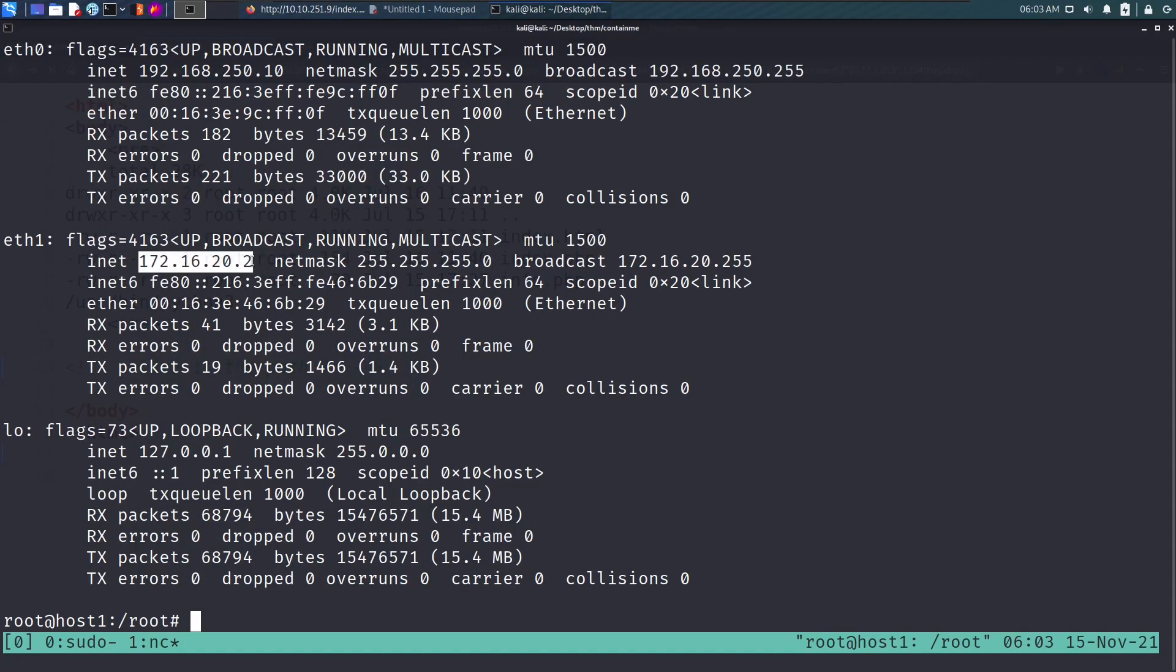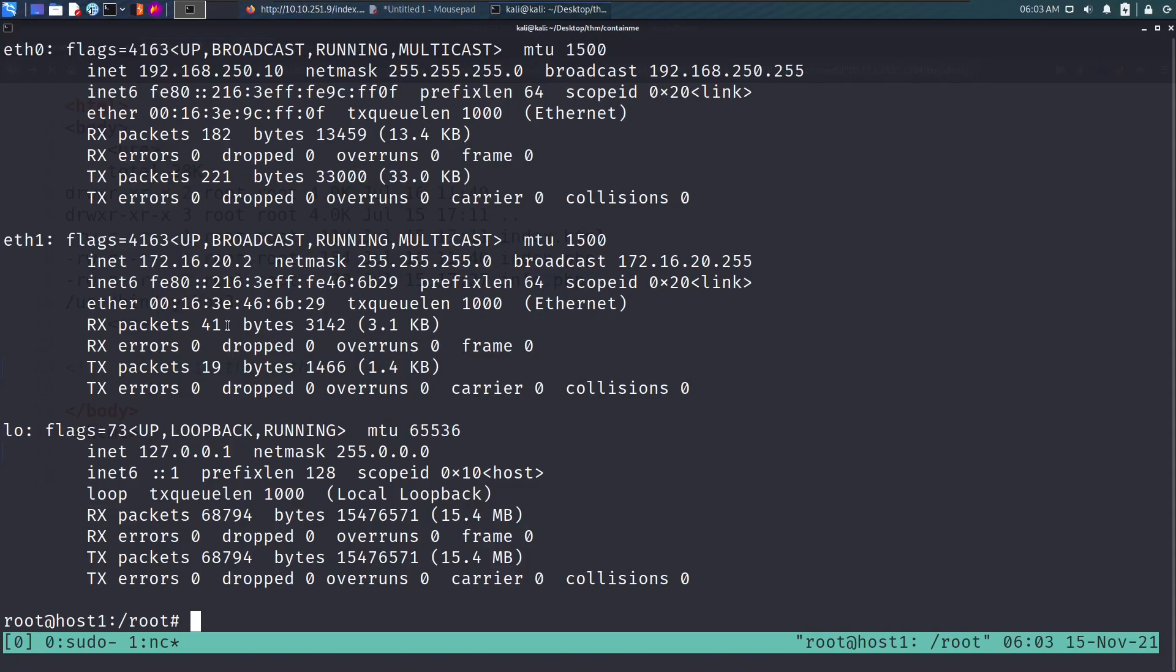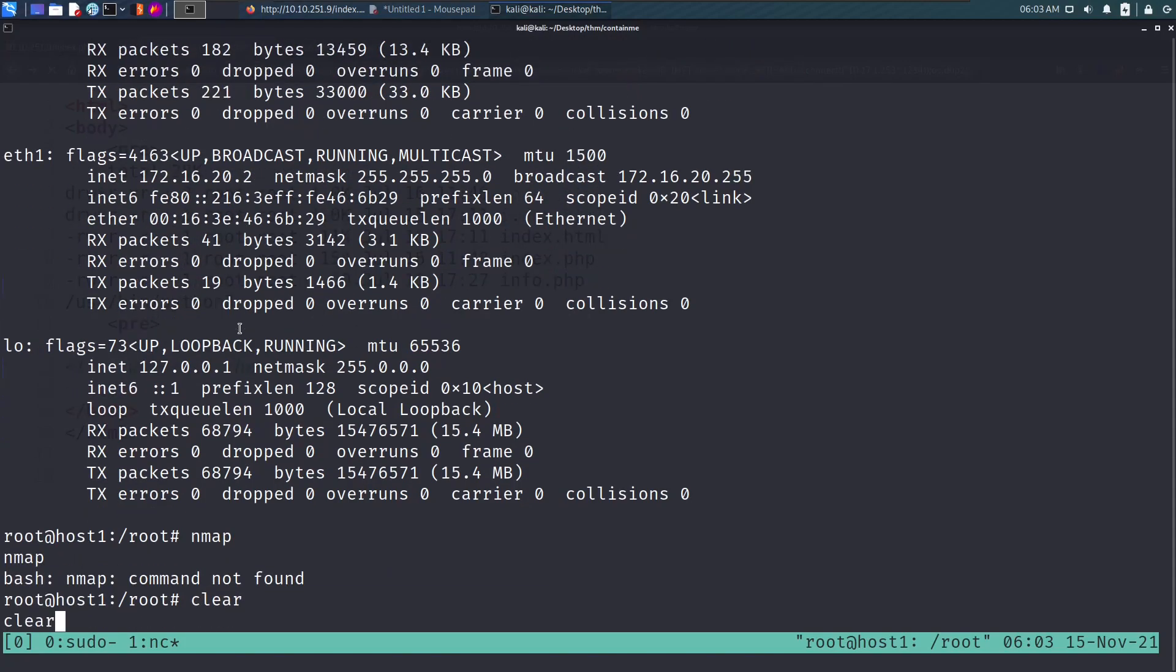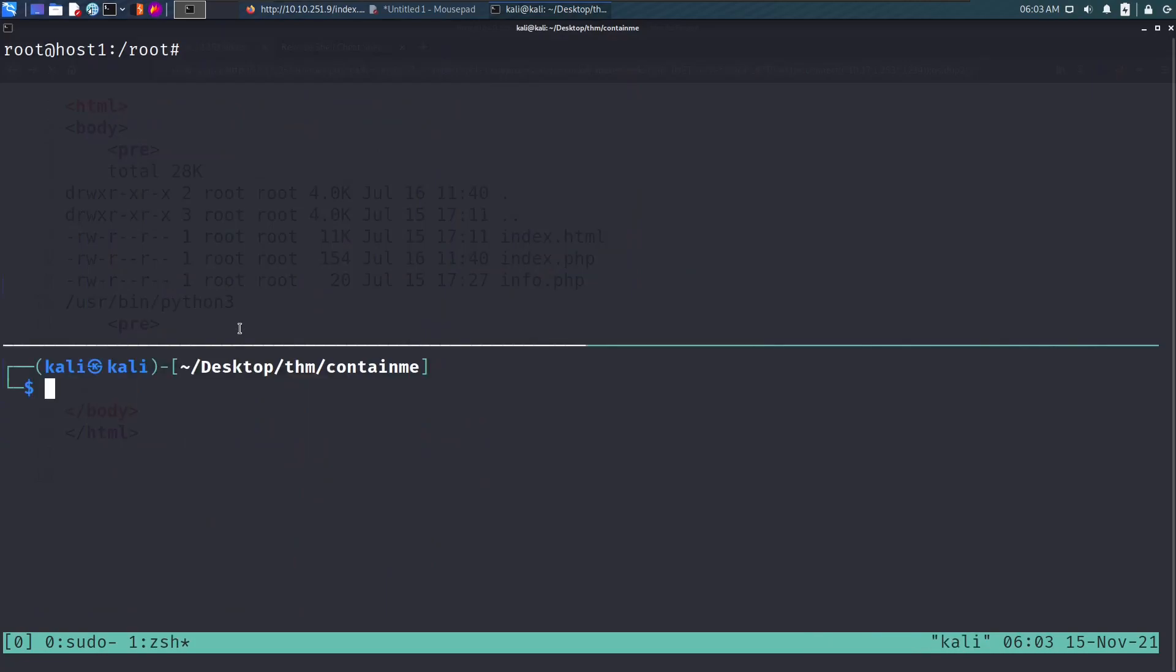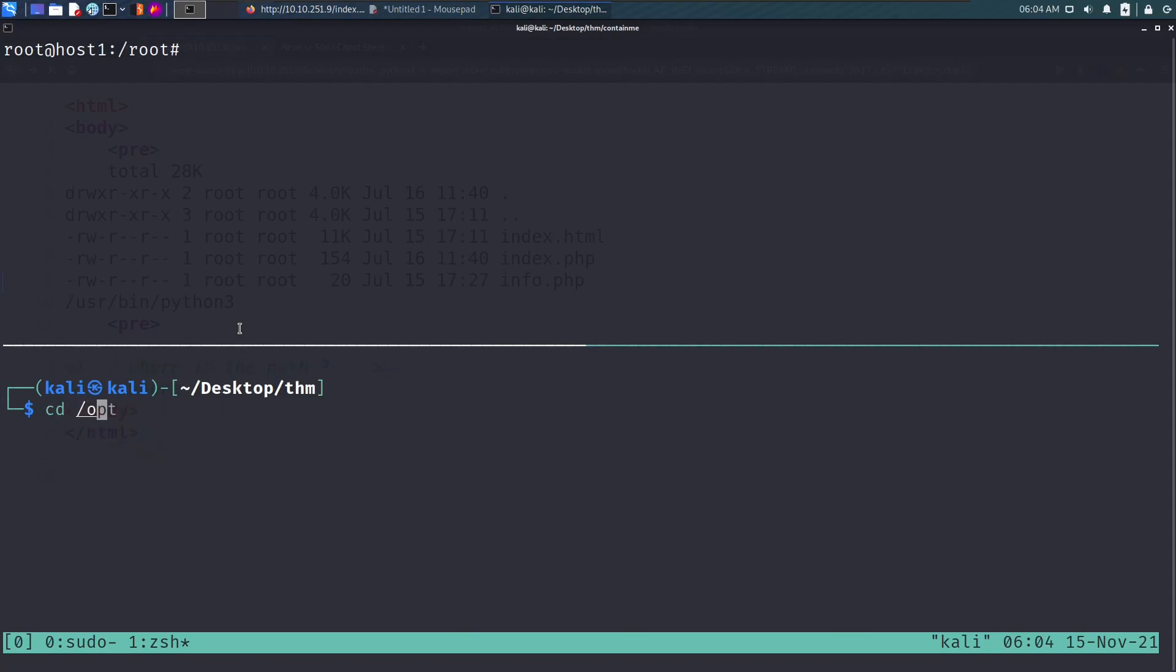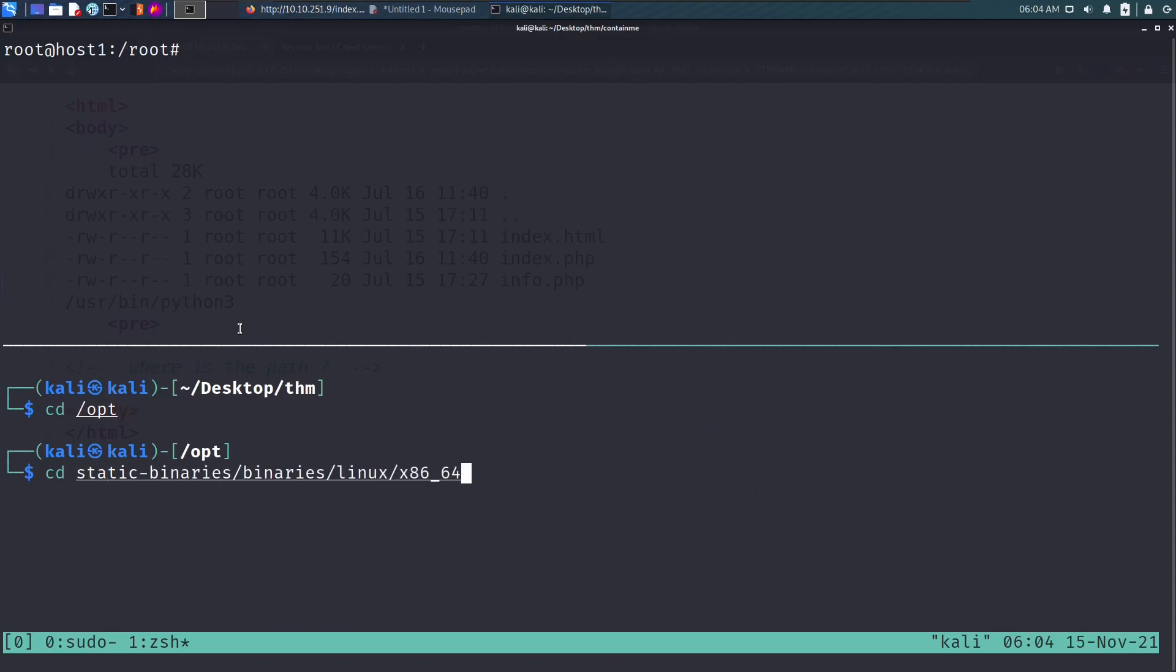At this point we need to scan this host. We don't have nmap on this machine, so we will use a static binary. If you copy paste your nmap binary that's installed by default on Linux, it will error out saying some files are missing.